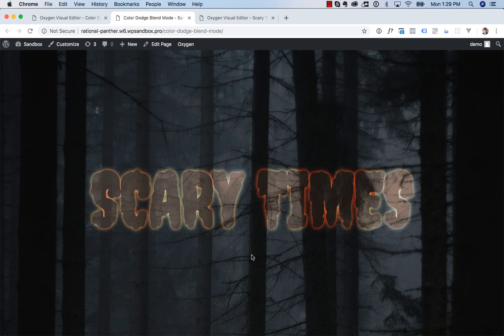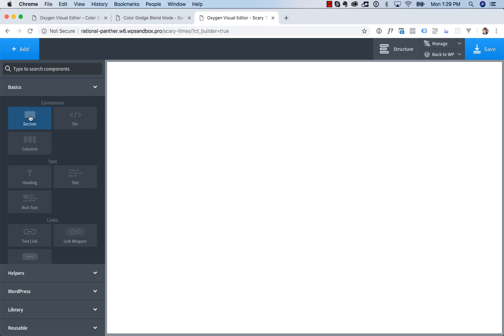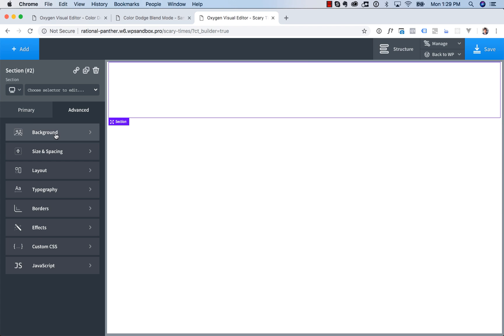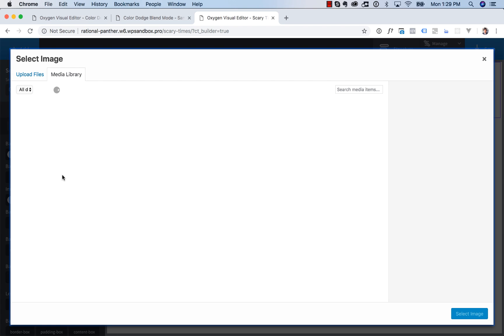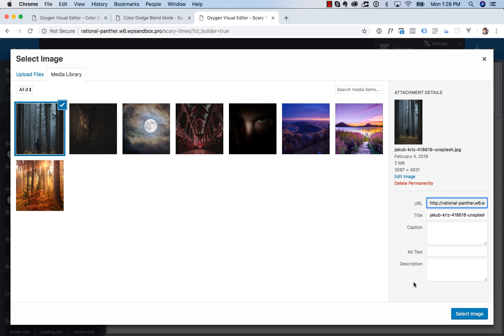So let's go ahead and set that up. What we're going to do is add in a section. And in this section, we're going to go to Advanced Background and choose our background image. So I've already got this one here.